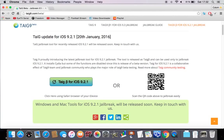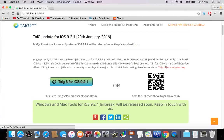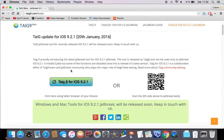Remember guys, it's just the beta, so it's not the actual full version, as you can read here. It installs Cydia, but some of the functions are disabled. Since this is the release of the beta version for iOS 9.2, it affects the TaiG team and jailbreak community, who plays a major role.